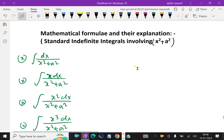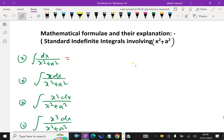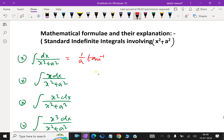The first integral: dx over x squared plus a squared equals 1 over a, tan inverse x by a, plus c.